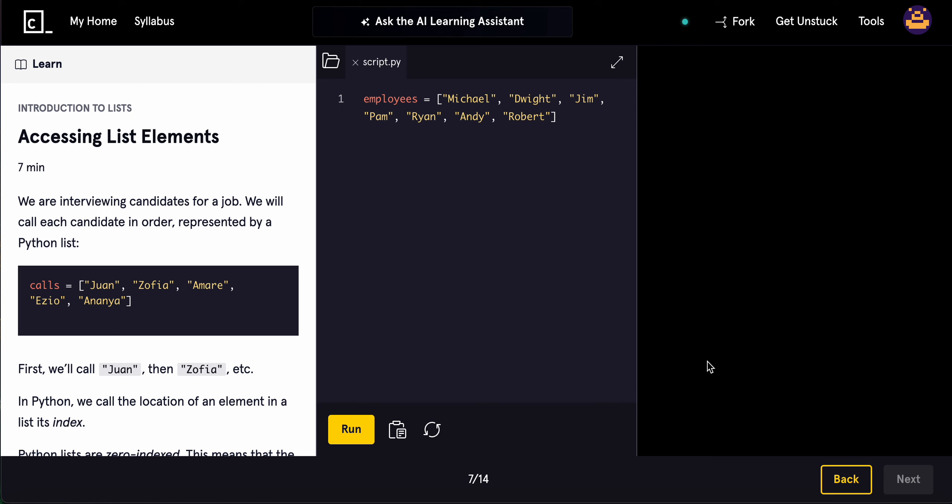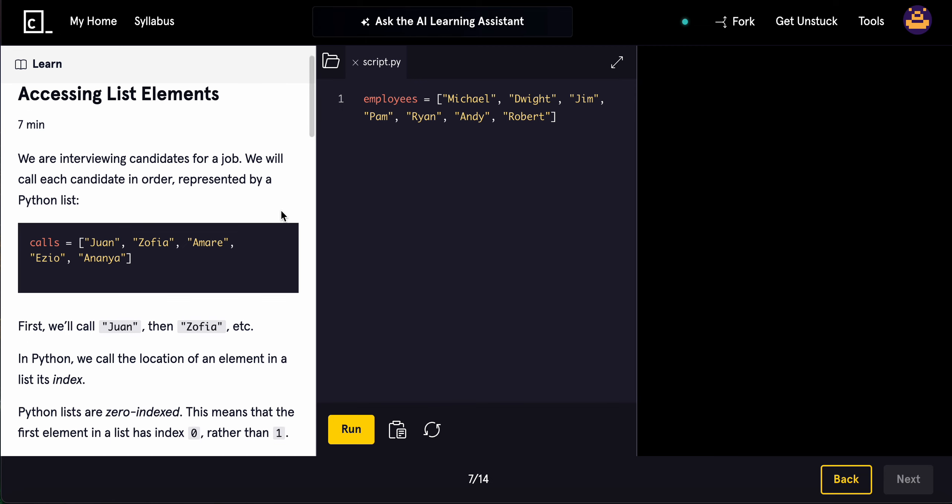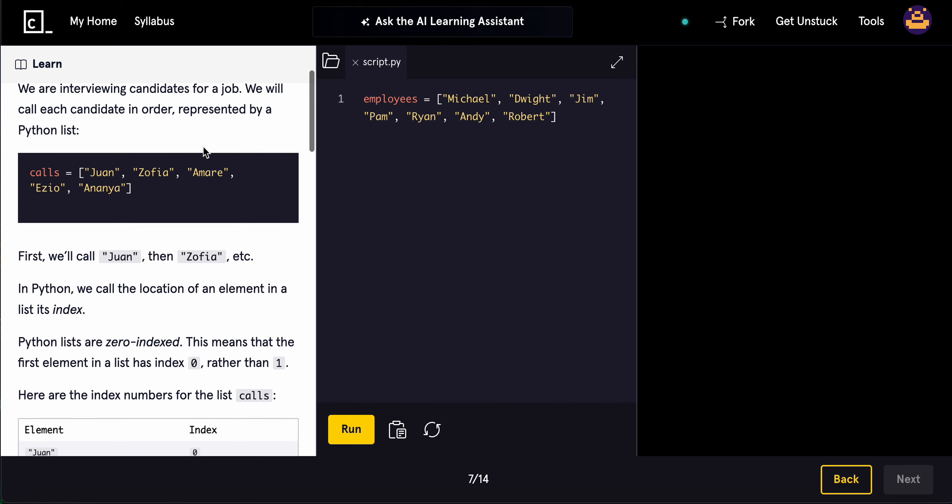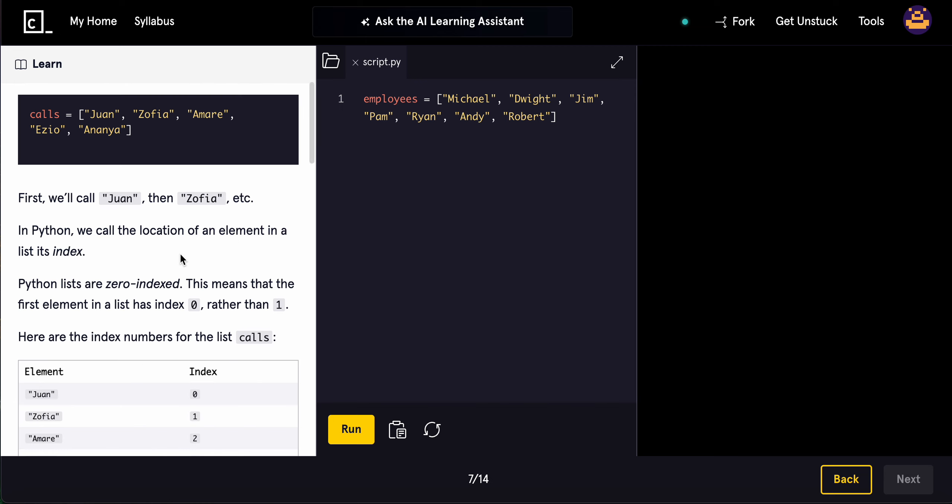We're interviewing candidates for a job. We'll call each candidate in order, represented by a Python list: Juan, Zofia, Amari, Ezio, and Ananya. First we'll call Juan, then Zofia. In Python, we call the location of an element in the list its index.